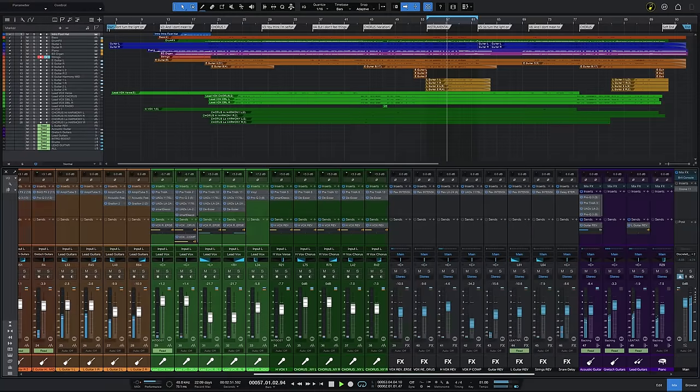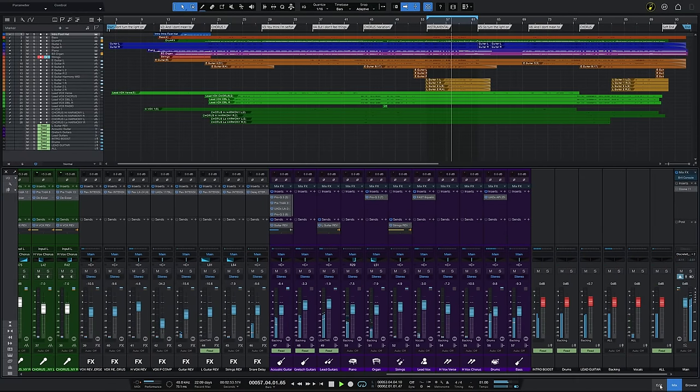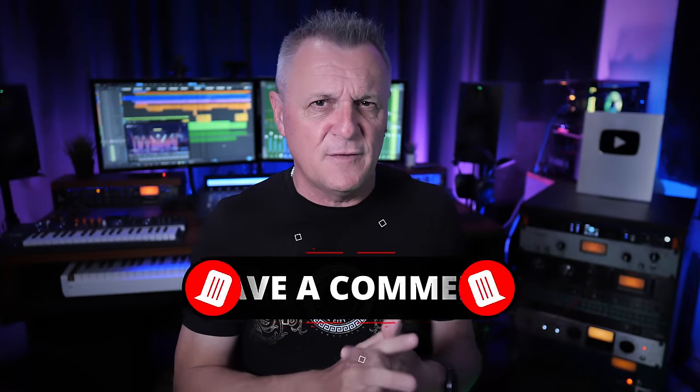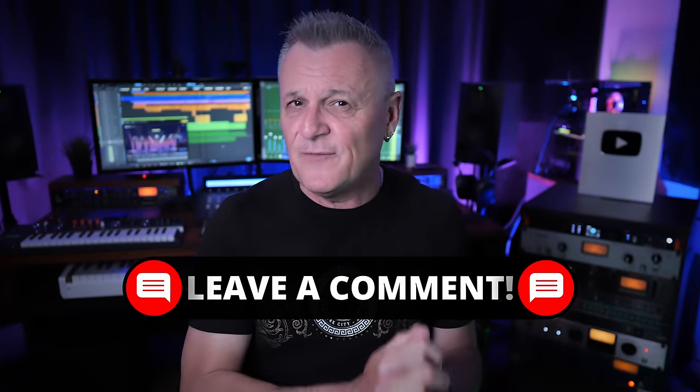There have also been some performance tweaks in this version, which you should notice more with larger songs. If you've got songs with over 100 tracks, you may have found things like opening and closing the mixer to be a little bit sluggish. They're saying now that things like this can be three to four times faster. After you've tested this update on a large project, let me know in the comments down below if you found it was indeed any faster.